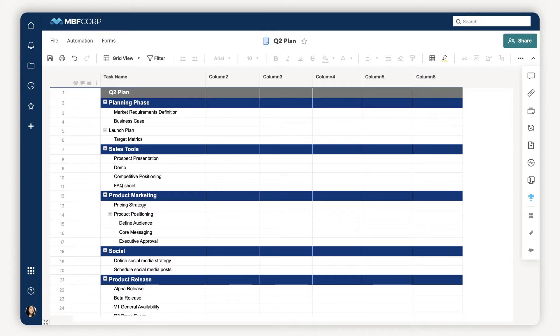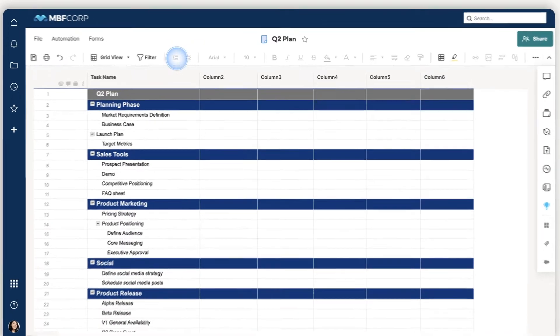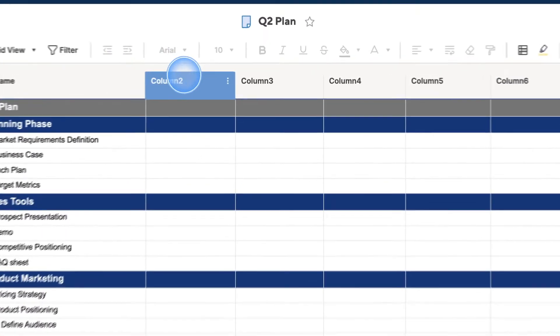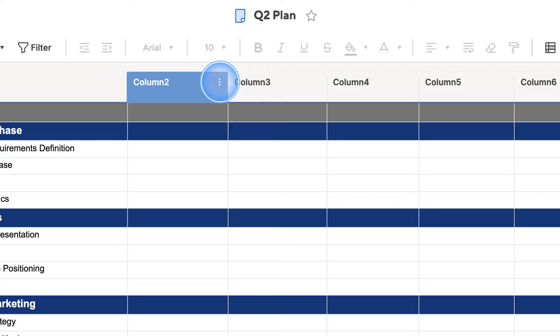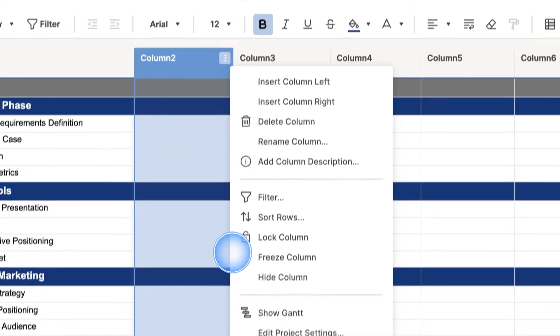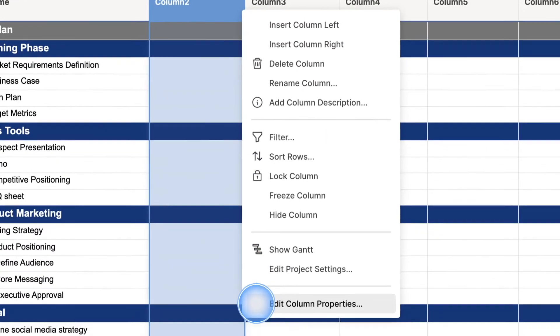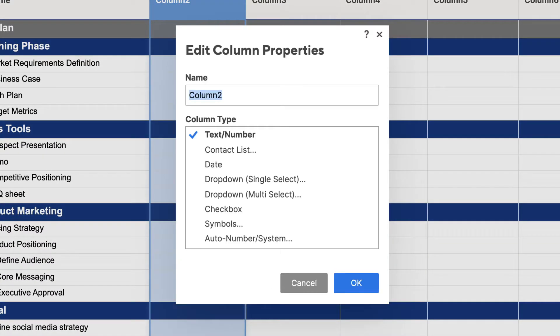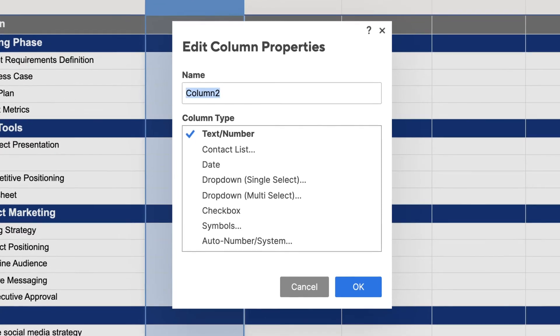If you want to change a column's properties, no sweat. Just double-click or right-click on the column header to edit the column's name or column type. Let's look at all the other column types.